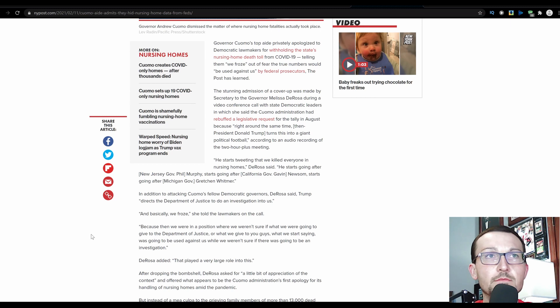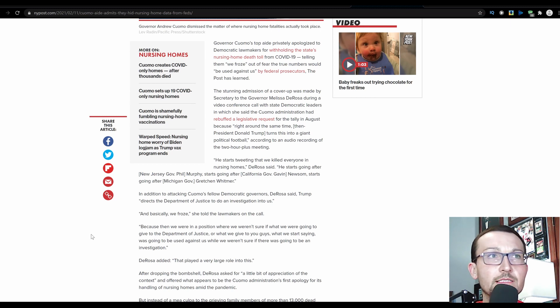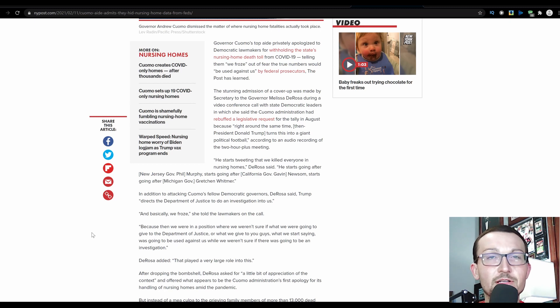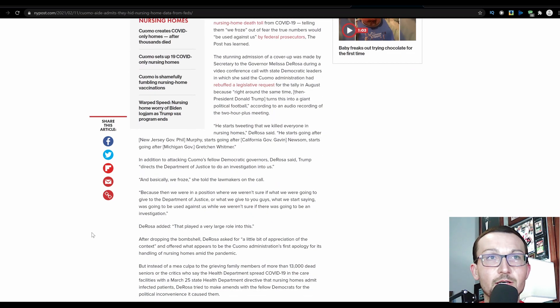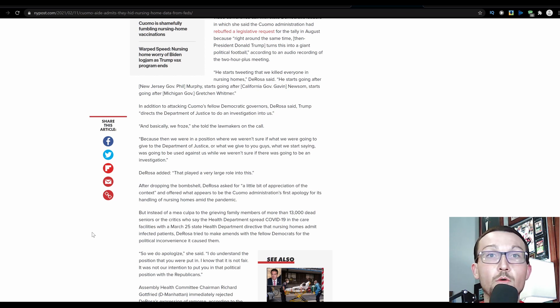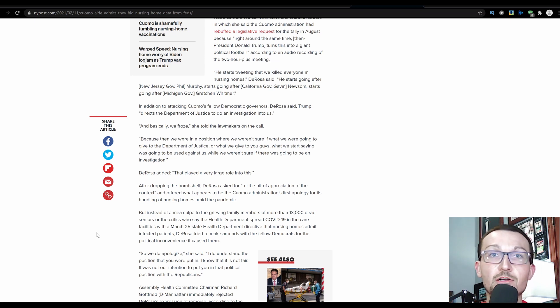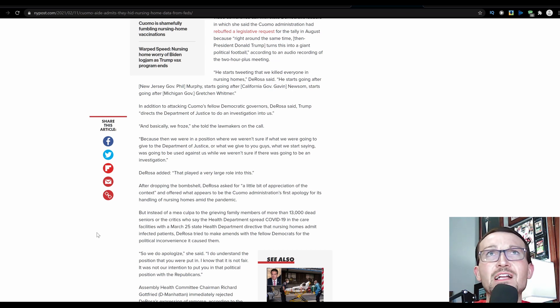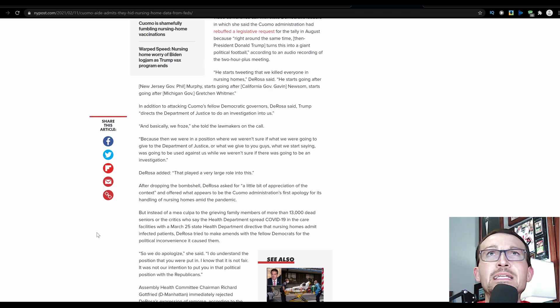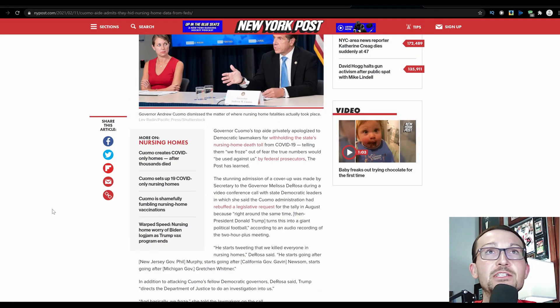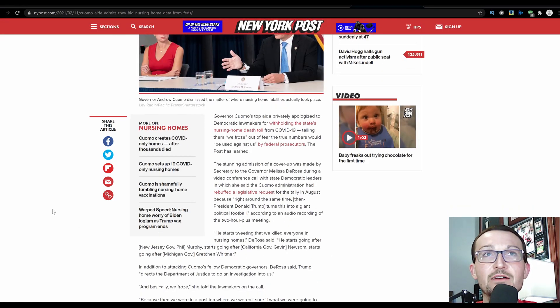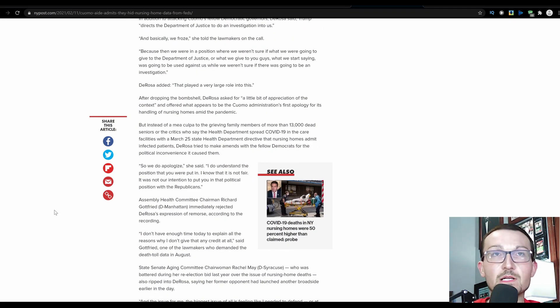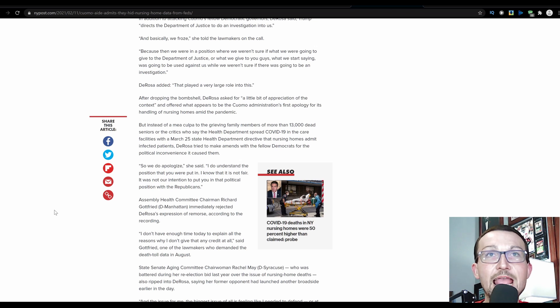And we basically froze, because we were in a position where we weren't sure if what we were going to give the Department of Justice, or what we were going to give to you guys, what we start saying, was going to be used against us, so we weren't sure if we were going to be in an investigation. DeRosa said that played a very large role into this. After dropping the bombshell, DeRosa asked for a little bit of appreciation of context. How? Doing a cover-up? Stopping more people from dying in these long-term care facilities? Putting a reversal on these policies that have led to those deaths? No, we don't want to look bad, because we messed up, and we don't want to face any accountability. These are the people who are in charge. This isn't some low-level staffer. She is the secretary of the governor. She has a fairly prolific job. She doesn't want to take responsibility for her and her boss for not being a leader.